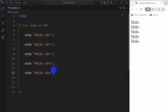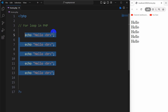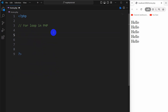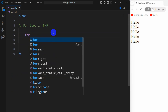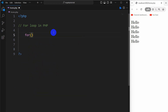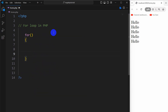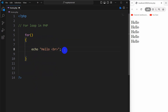Now what if I want to print this 100 times? Do I copy and paste it 100 times? That doesn't make any sense. So in that case we can use a for loop. In order to write a for loop we need to say 'for', then opening parentheses, then curly braces like this.